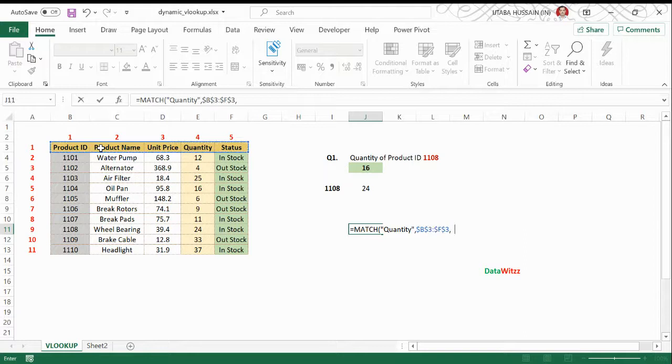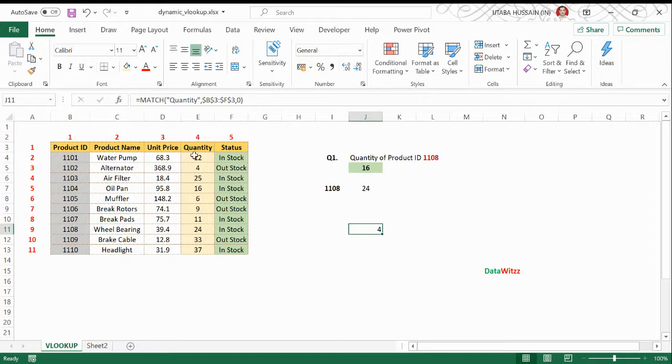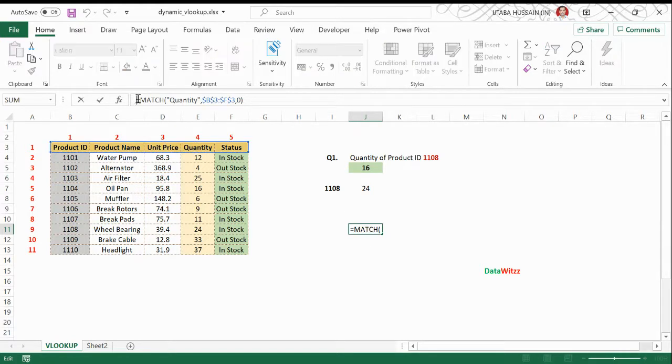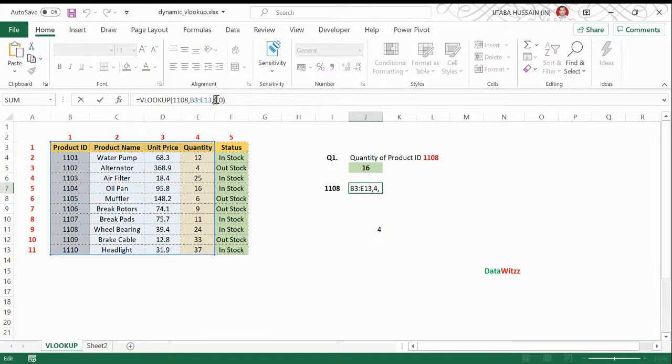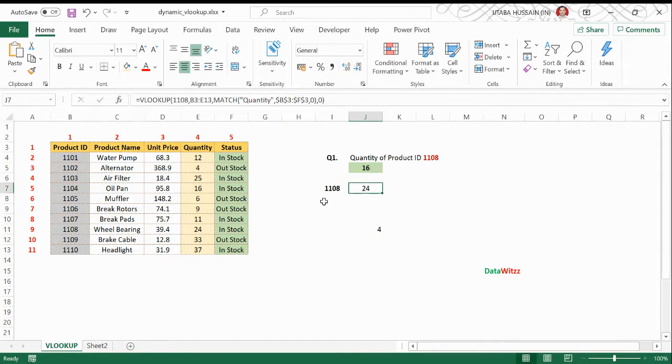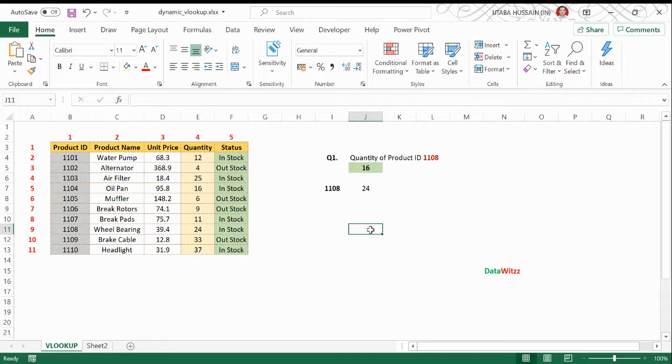And I want exact match. So it gives me the column number is four. So now instead of using the fixed column number, I will use this MATCH function here. I got the same value as I got in the earlier formula when I was using the column number as a fixed value, but